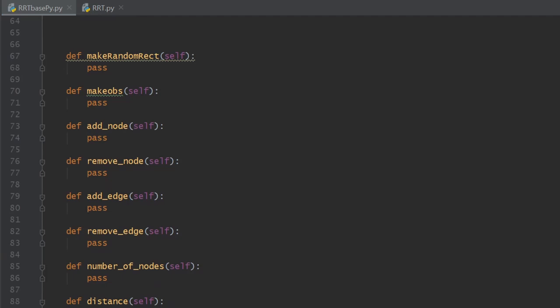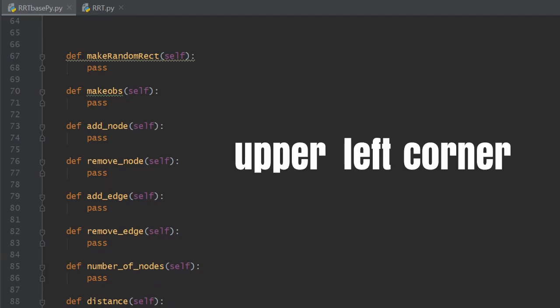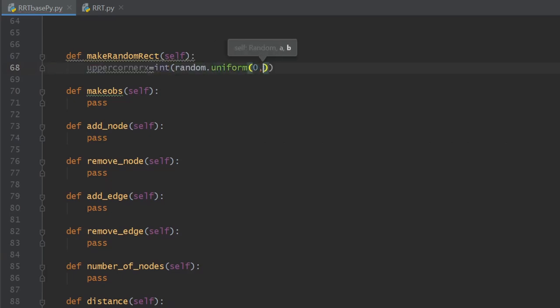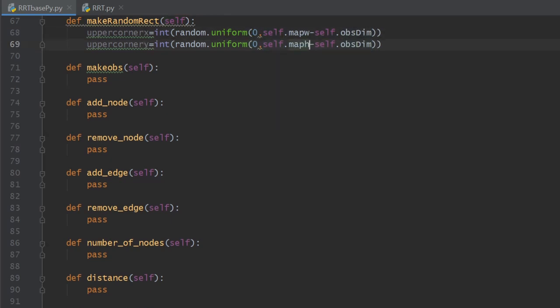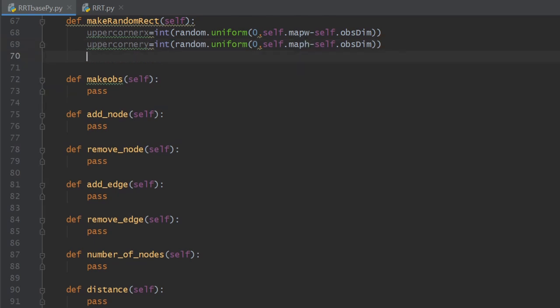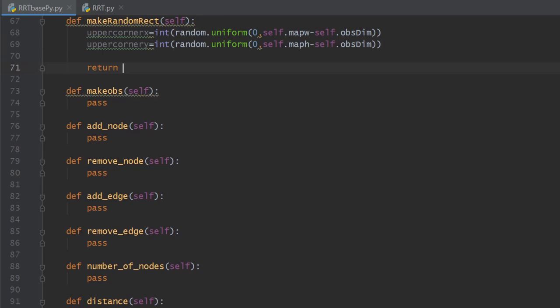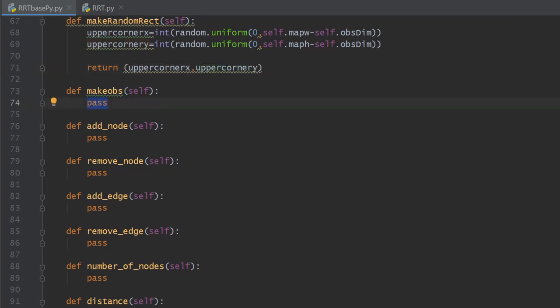For obstacle creation, in RRTGraph we define make_random_rect, which generates a random x and y coordinate representing the upper-left corner of a rectangle. The coordinates are cast to integers using int(), and using random.uniform we generate a value between 0 and map_width minus obstacle_dimension for x, and 0 to map_height minus obstacle_dimension for y. The obstacle dimension offset ensures no obstacle is generated partially outside the map. The method returns a tuple of the coordinates.